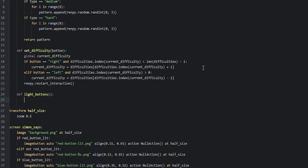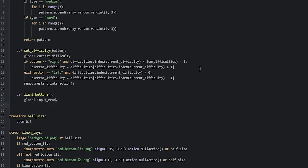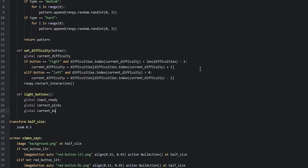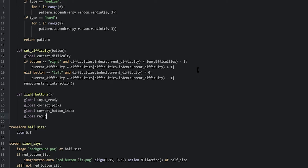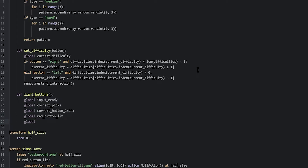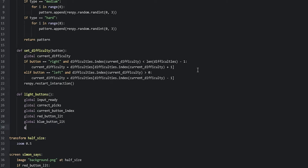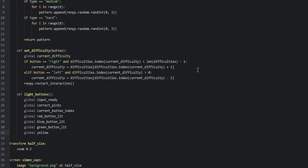The first variable we're going to make into a global is input_ready. So we say global input_ready. We're also going to need the correct_picks variable, so we say global correct_picks, and also the current_button_index variable, so we say global current_button_index. Since we want the function to control the different button lit variables — such as red_button_lit, blue_button_lit, and so on — we're going to make these into globals as well: global red_button_lit, global blue_button_lit, global green_button_lit, and global yellow_button_lit.